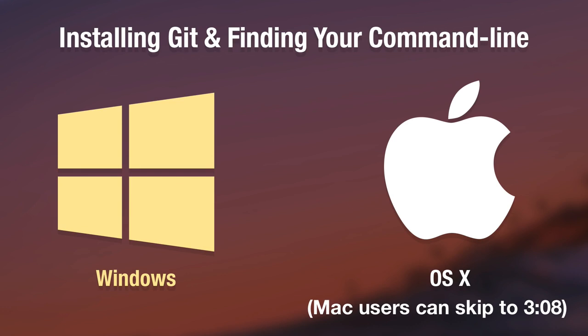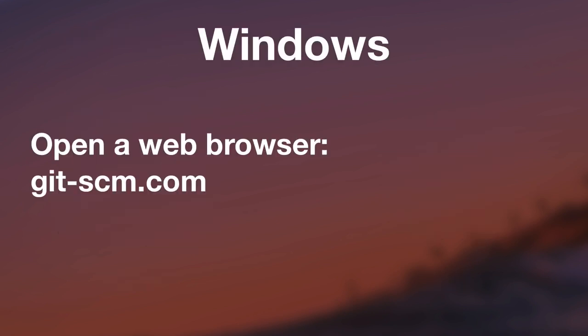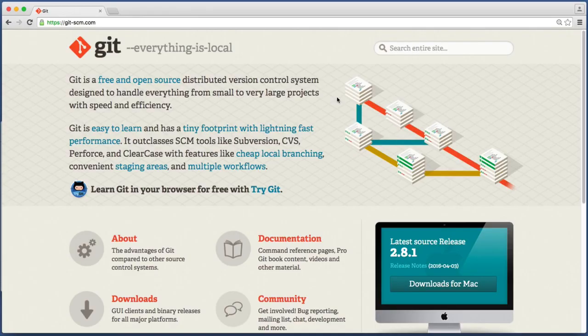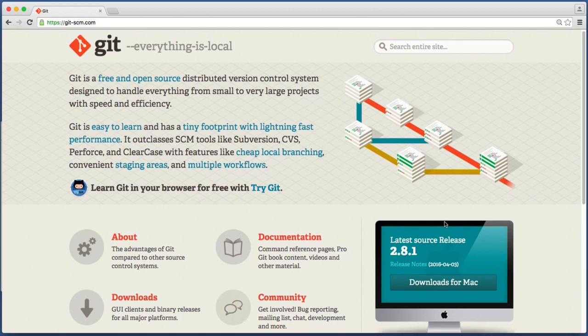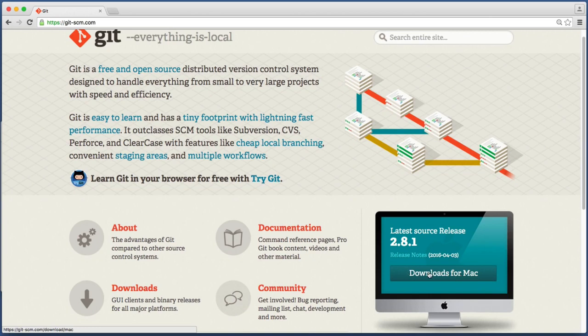If you are using a Mac, you don't need to download anything, so please ignore the following Windows instructions. If you are running Windows, open up a web browser and head over to git-scm.com. If you perform a Google search for simply Git, this should be the first result. Here is what the website looks like and what you want to do is come down to this teal colored computer and there will be a download button. Now I'm on a Mac so it says downloads for Mac, but on your computer it should say download for Windows or something similar to that.